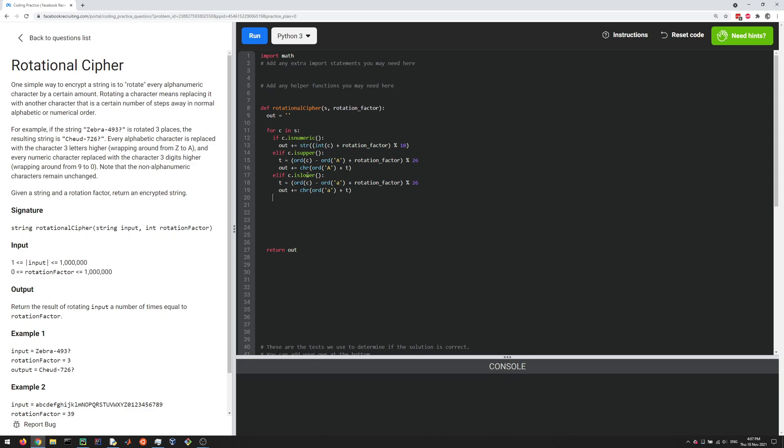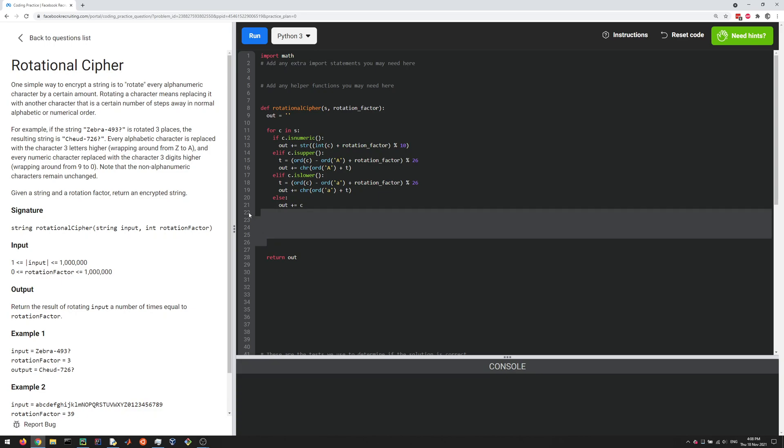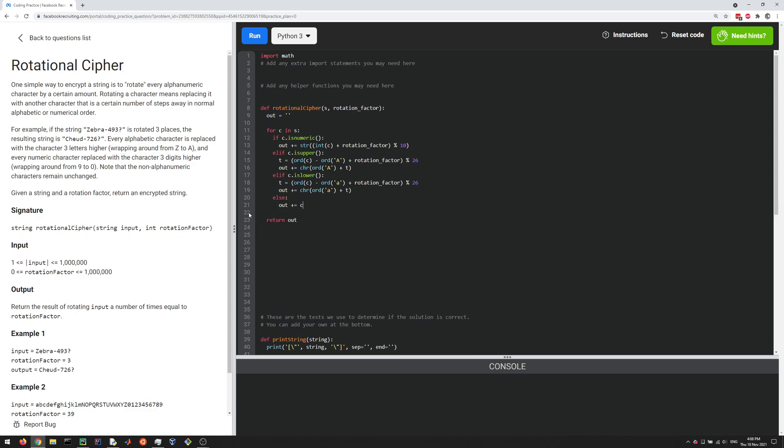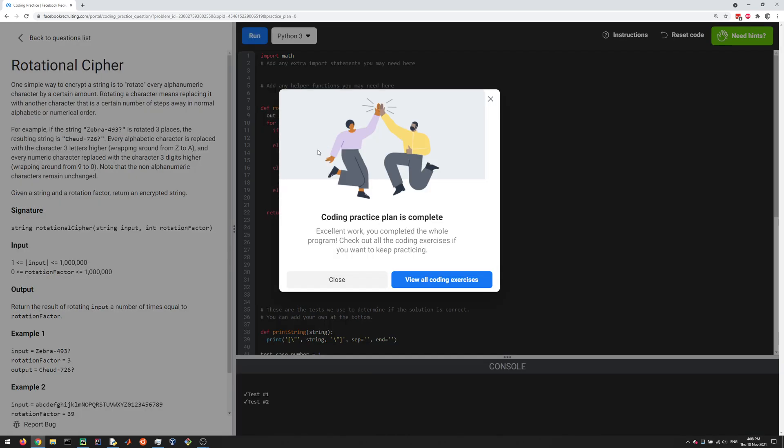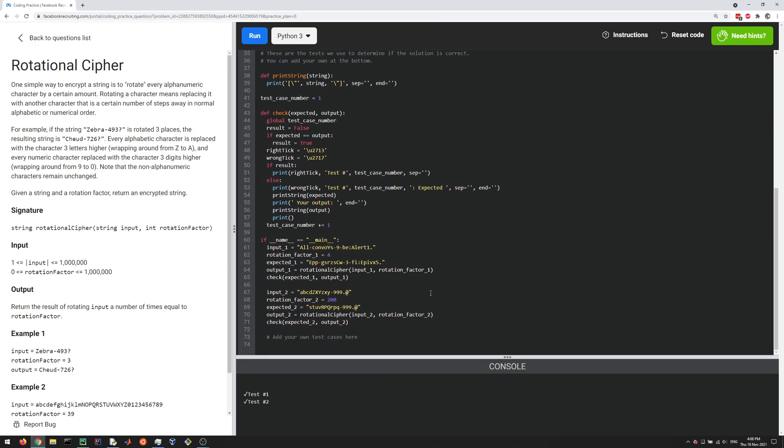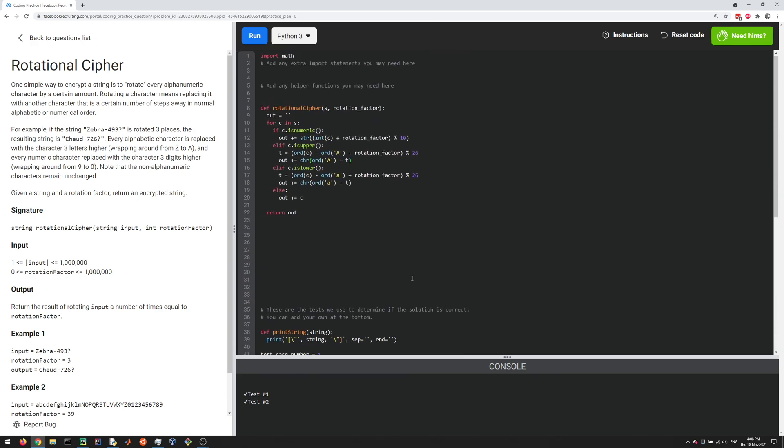Okay, and then the last case is the case where it's a special character, right? It's neither a number nor an upper or lowercase letter. So we just do else. And we just append it, out plus equal to c. Okay, and so I think that should cover all the cases here. So let's run it and see if it passes the test cases. So the key to this, okay, so it looks like that passed, passed the test cases. And yeah, all right. Thank you very much for watching.